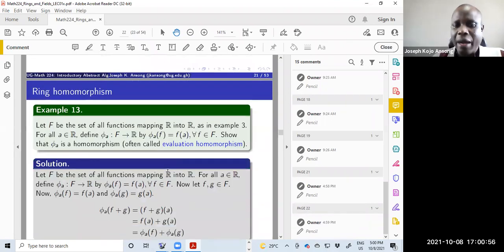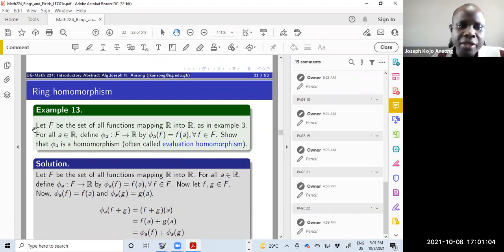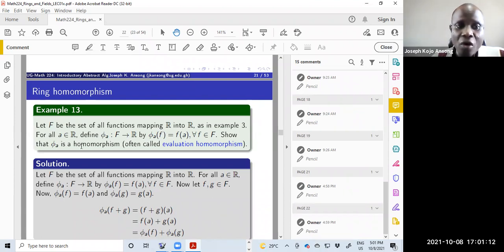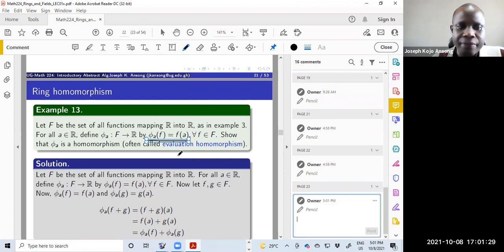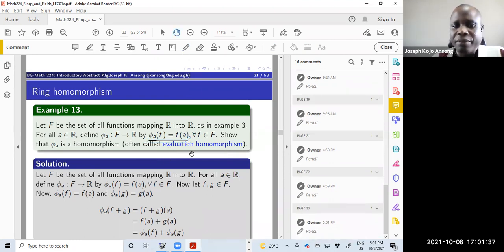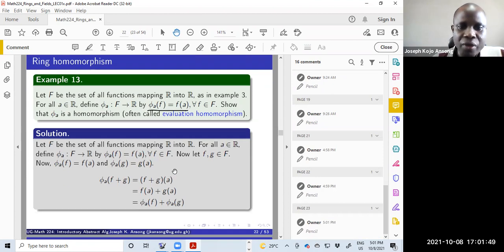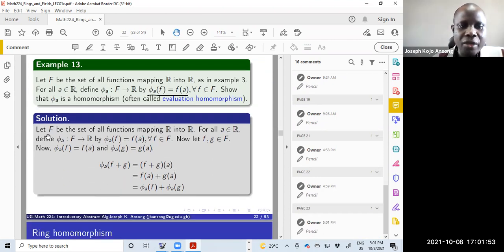Let's look at some examples of how to show that a function or map is a homomorphism. Let F be the set of all functions mapping R into R. For all a in R, define the map phi_a from F to R by this rule. We want to show that this map is a homomorphism — it is often called the evaluation homomorphism because you plug a function into phi_a and evaluate it at a.